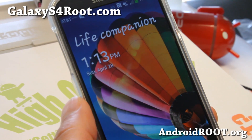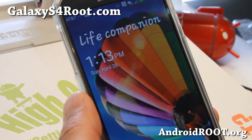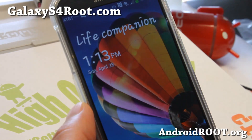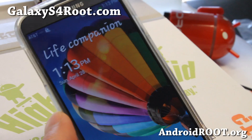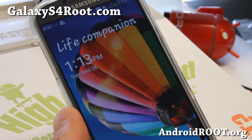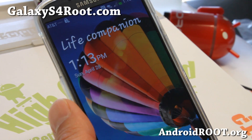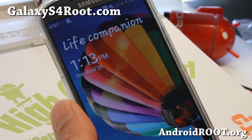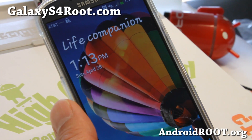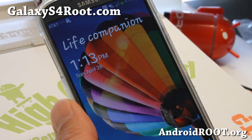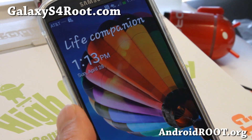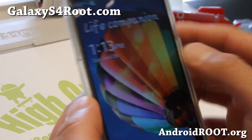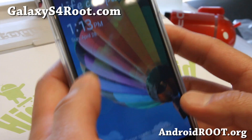Hi folks, Max from GalaxyS4root.com, and I'm going to show you how to root your Galaxy S4. Here's a video tutorial for using Mac OS X. So let's go ahead and do it.